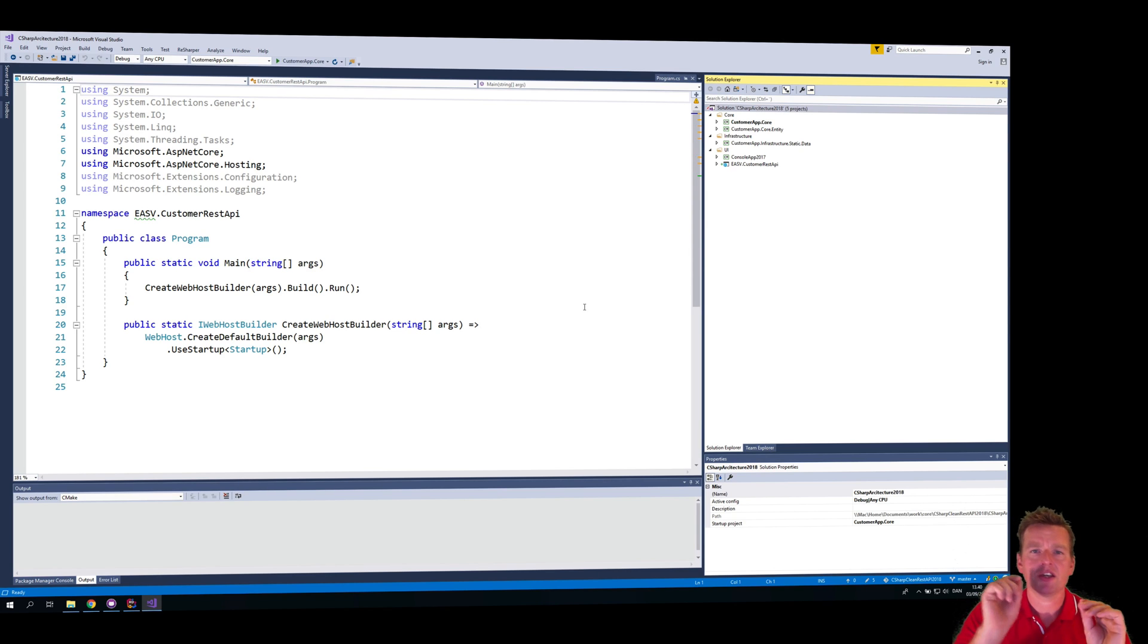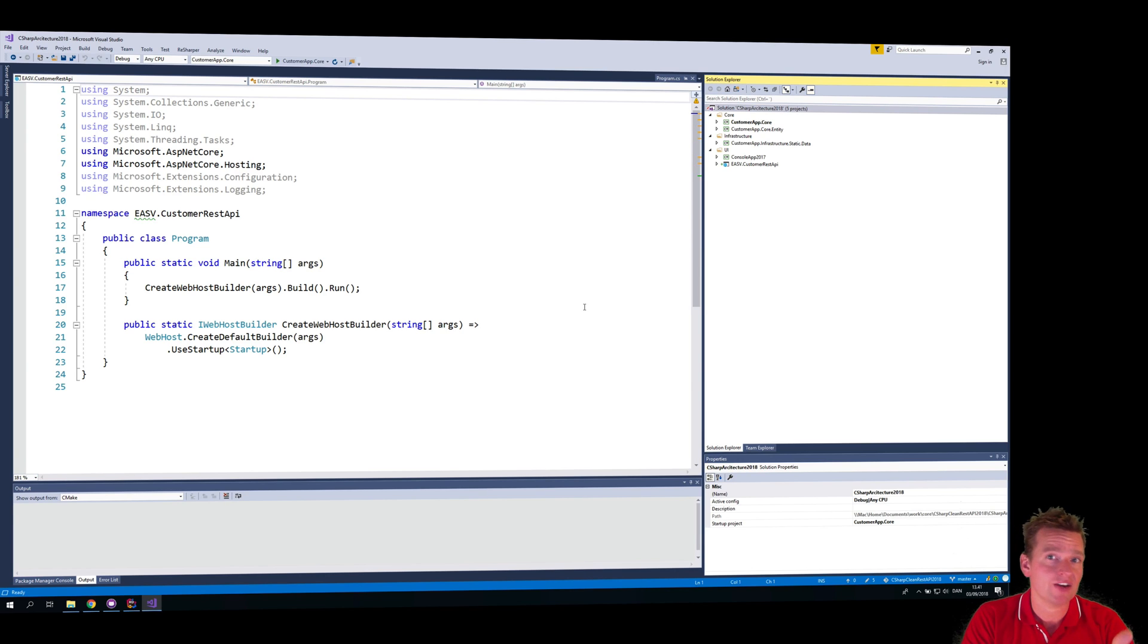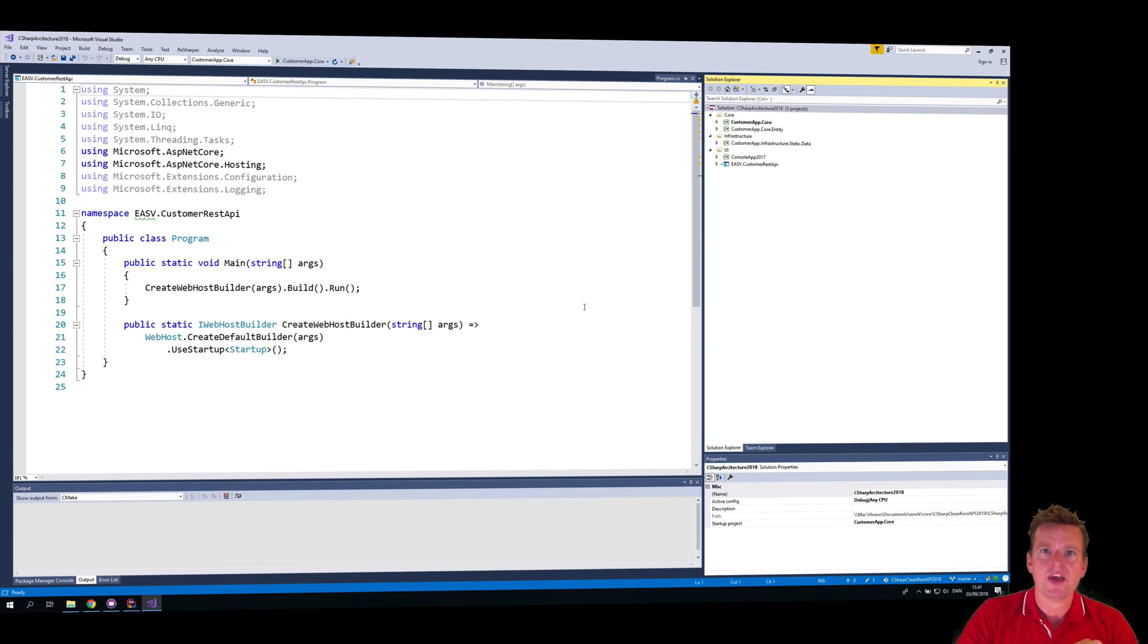But it's very important you pick .NET Core and Web API because we're building a REST API, not a web page, Angular, React, or anything like that. We're building a Web API, so remember that. See you next time, have fun!